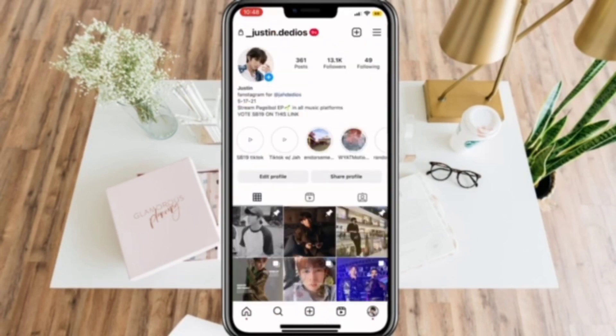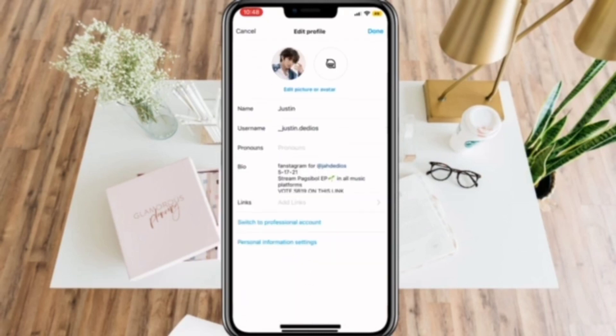Now click Edit Profile, then select Links.